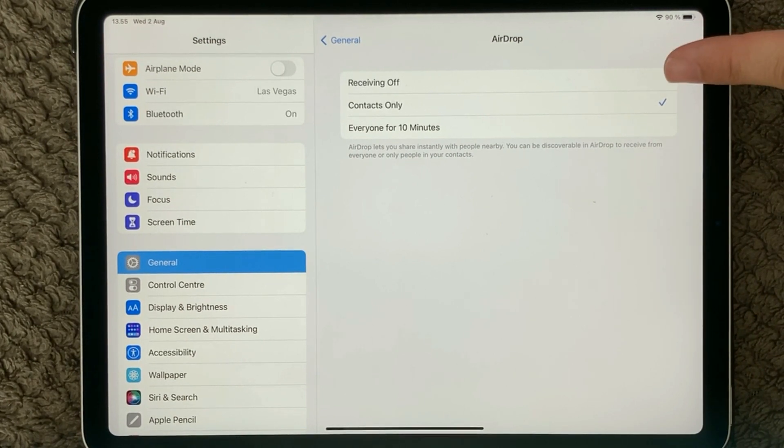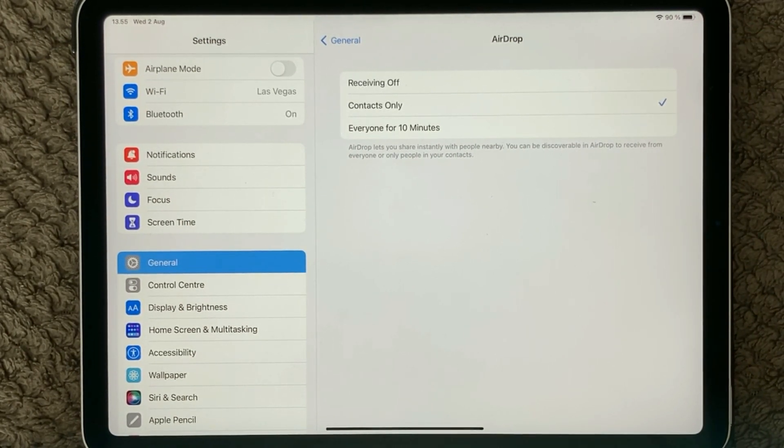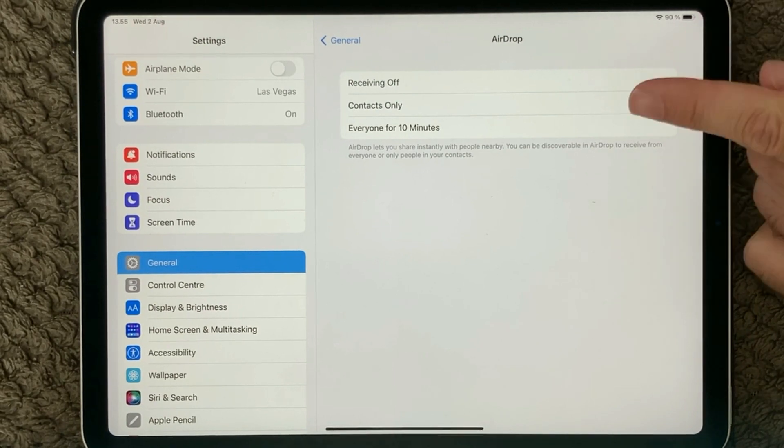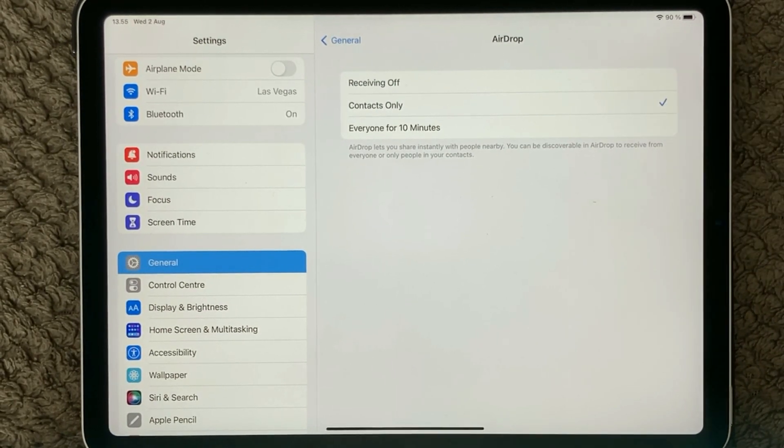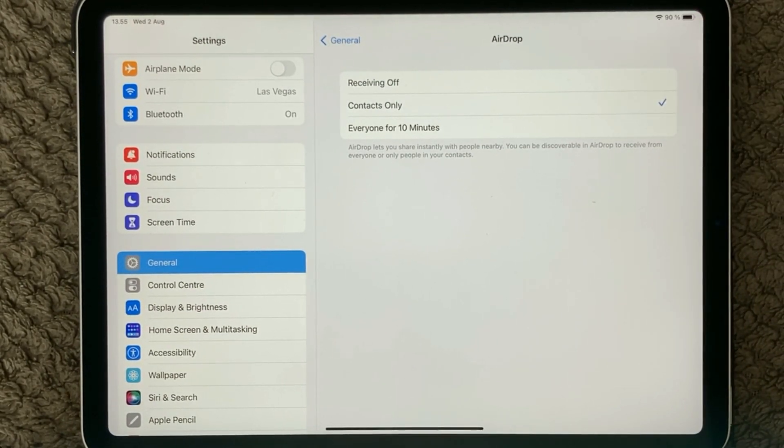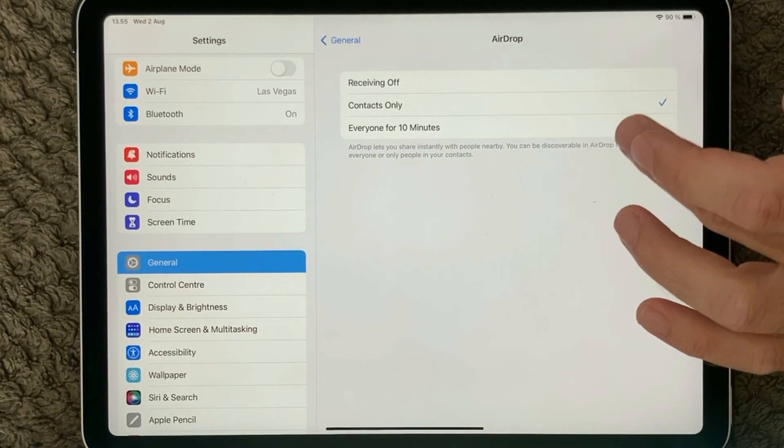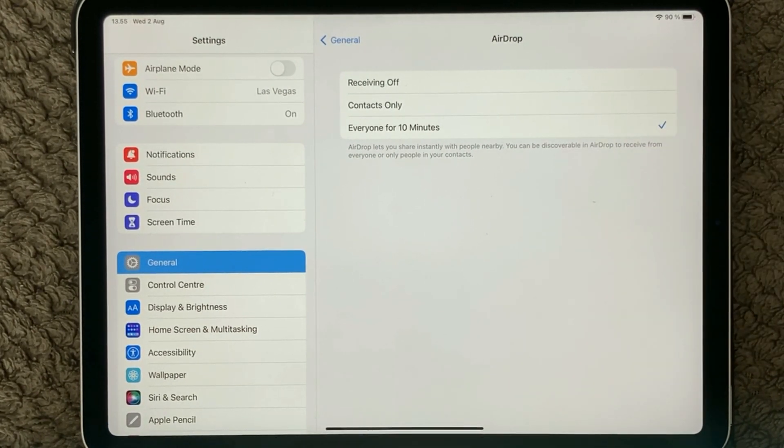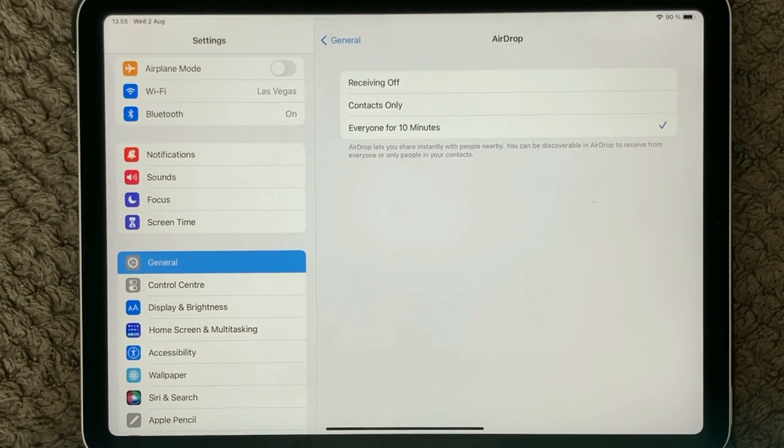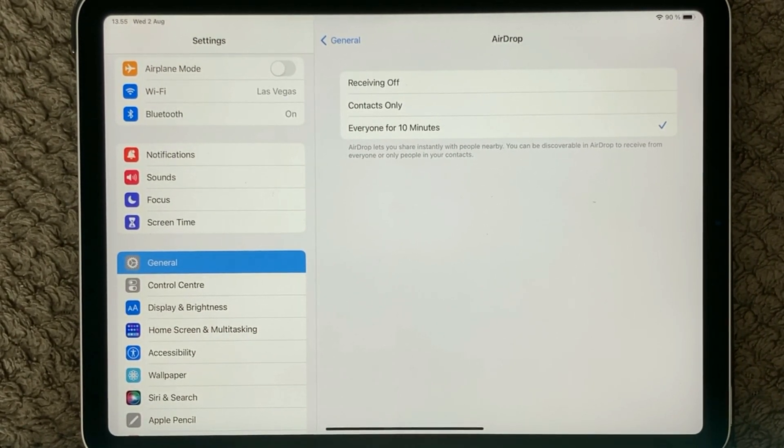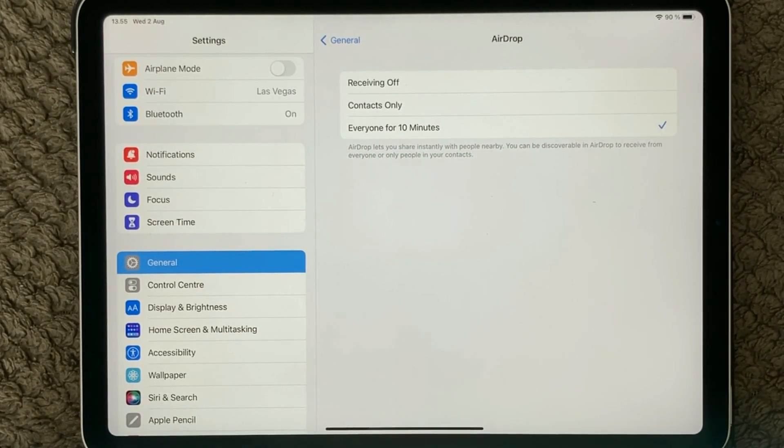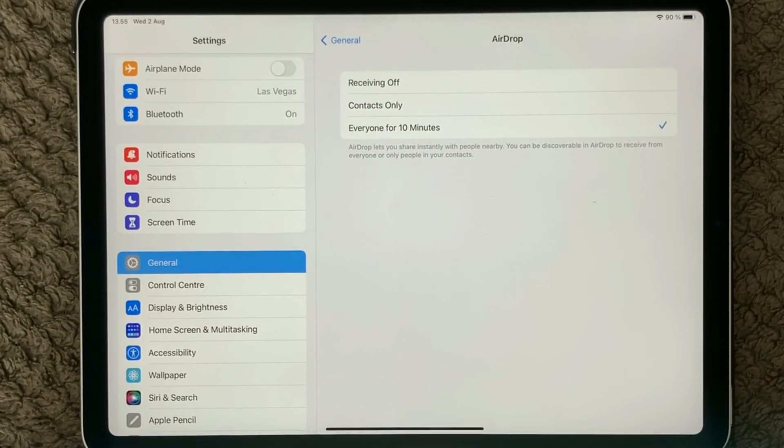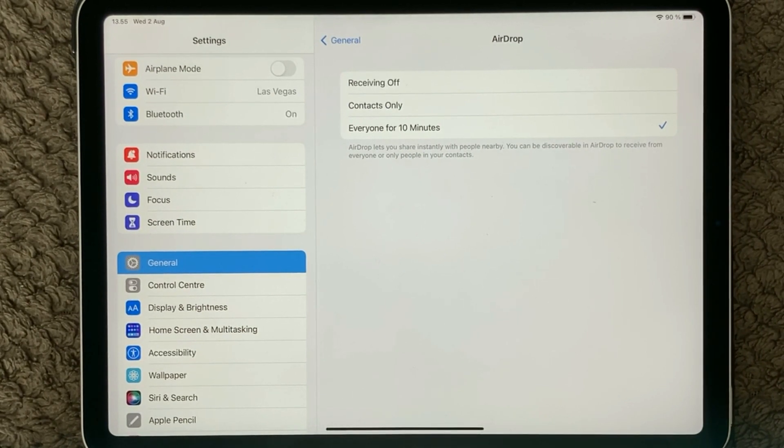In here you have three different options for your AirDrop settings. The first one is Receiving Off, then you're not able to receive any AirDrop files. Then Contacts Only, so only the contacts that you know of will be able to send you anything. And then you have the last one that I suggest you use if you're not able to make it work, so that everyone can send within the next 10 minutes a file to your iPad.